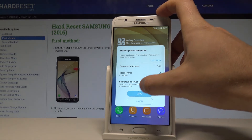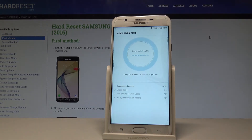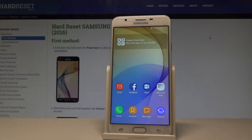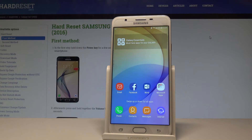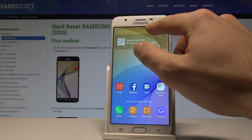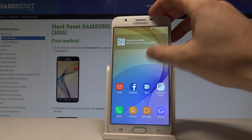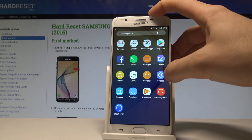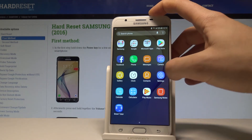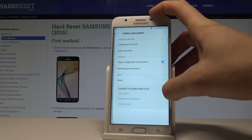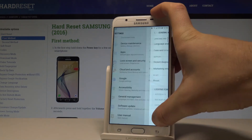You can customize them, but let me apply the default restrictions — for example, decrease brightness, speed limiter, and other stuff. Right now you're using the medium power saving. This is the icon of the medium power saving. If you would like to find settings with this battery mode, let's choose the settings.